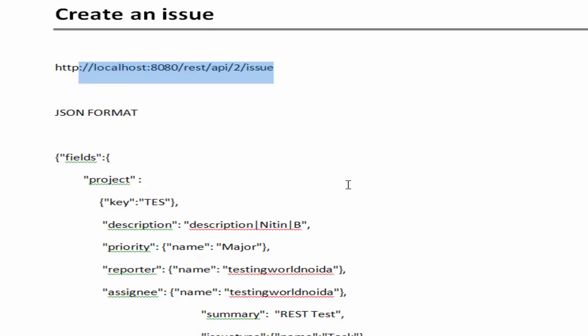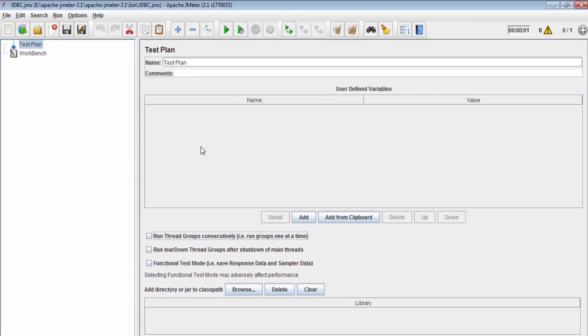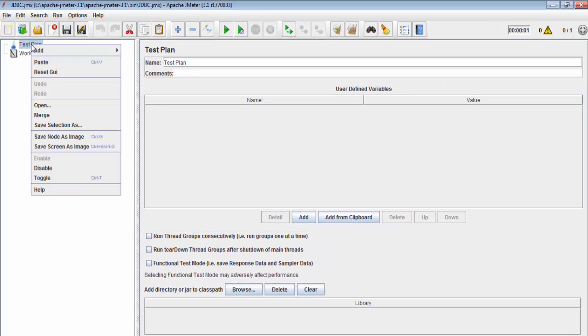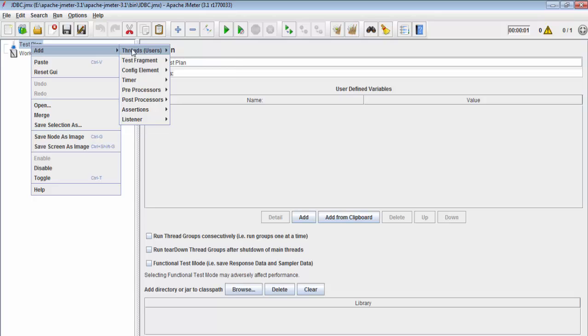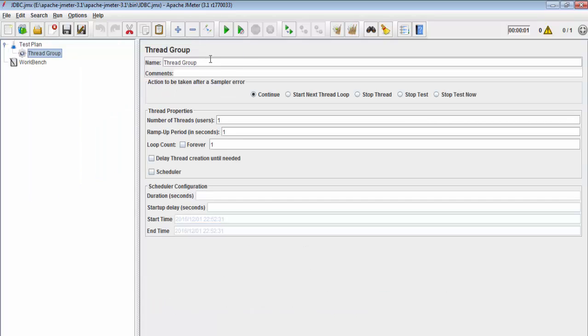First of all I am moving to my JMeter. I am going to create a new thread group and giving the name REST performance. That's my thread group.